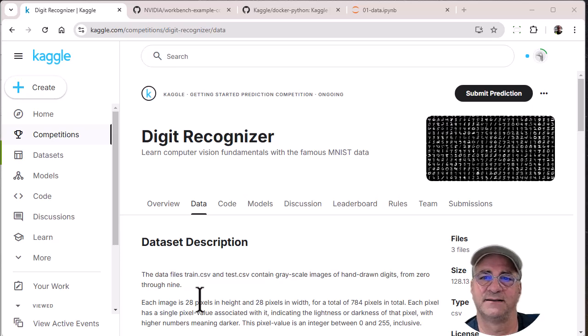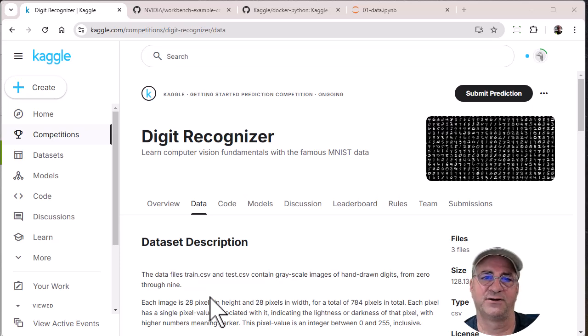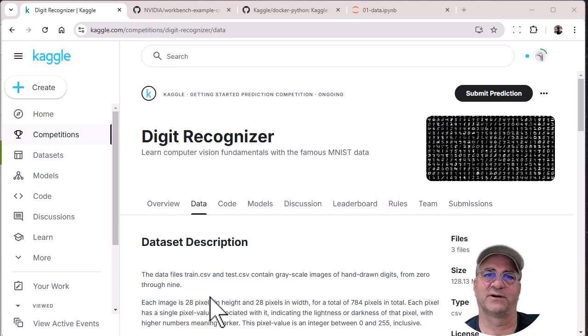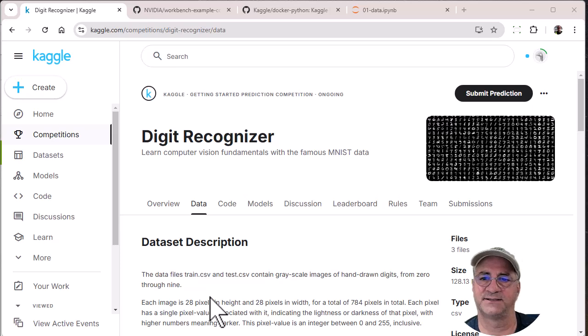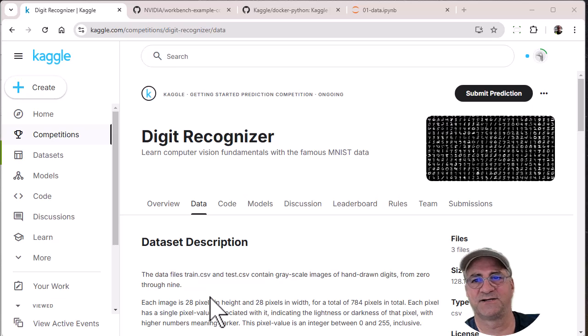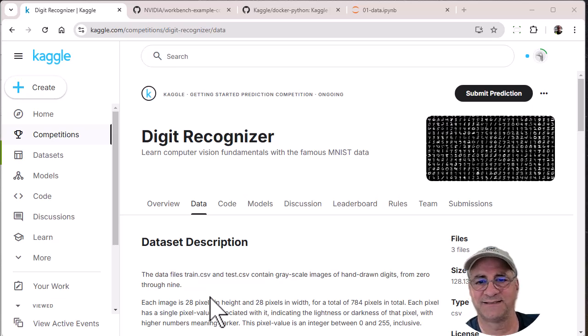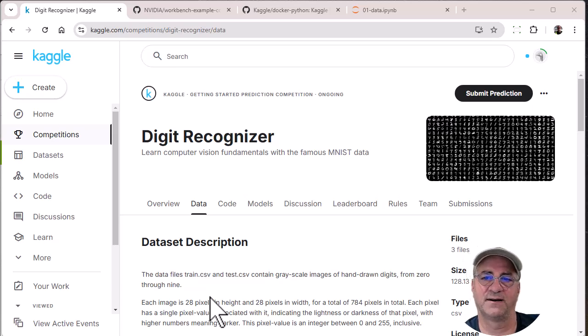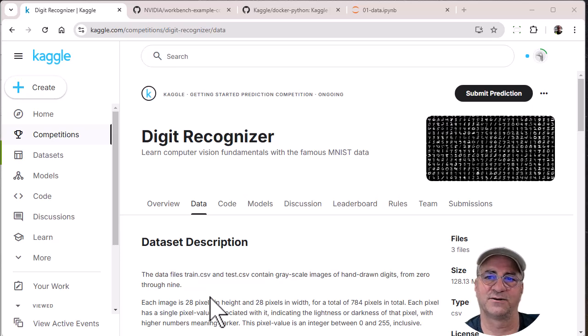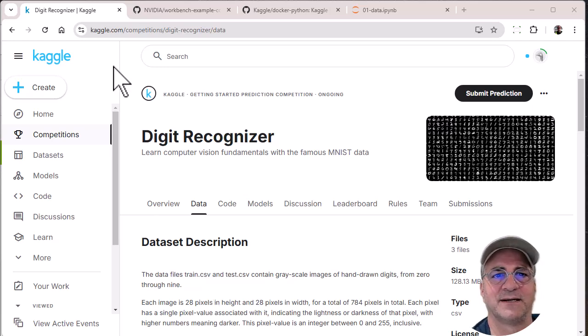They've got a set of data that has handwritten digits and your idea is to try and recognize those digits. As with all build and train, there's training data and test data. The training data contains 28 by 28 images and it contains what the digit actually represents, zero through nine. Then there's test data that you run once you're trained against your model, and you upload what you think the digits were, and that becomes your competition submission.